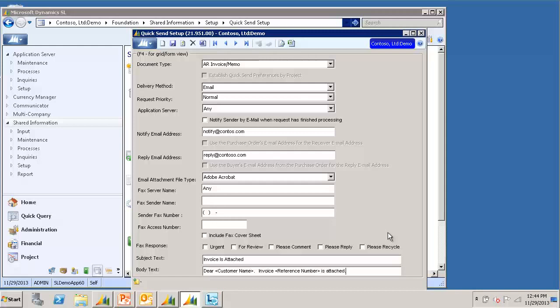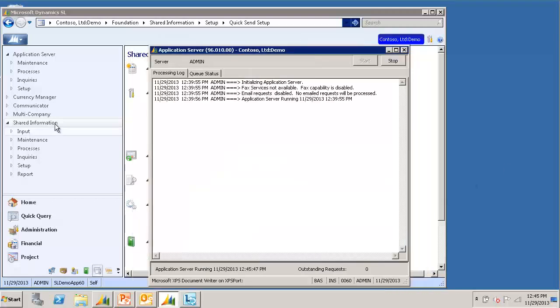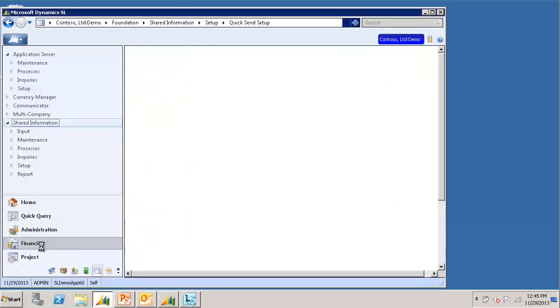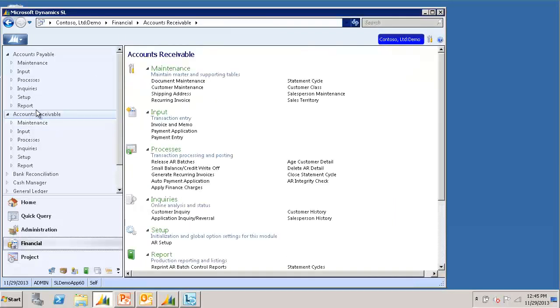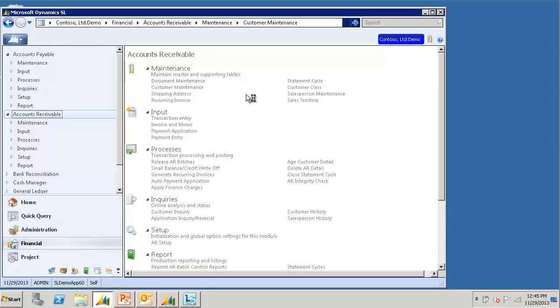Once the quicksend setup screen is populated, you will want to specify which customers are to be quicksend customers. This is done in Customer Maintenance. So I will navigate to Financial Module Group, Accounts Receivable, and Open Customer Maintenance.